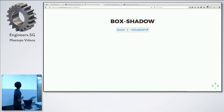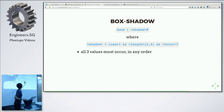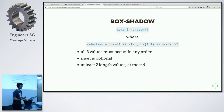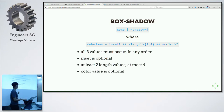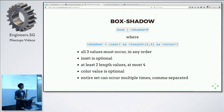Box-shadow is how it innocuously looks in the spec: it can be either none or a shadow followed by a hash. Which actually means: all three values — inset, length, and color — must occur because of the double ampersand, but in any order. Inset is optional because of the question mark. At least two length values and at most four, because of the range in curly braces. Color value is optional. And don't forget the original one has a hash, so the entire set can occur multiple times, comma-separated.